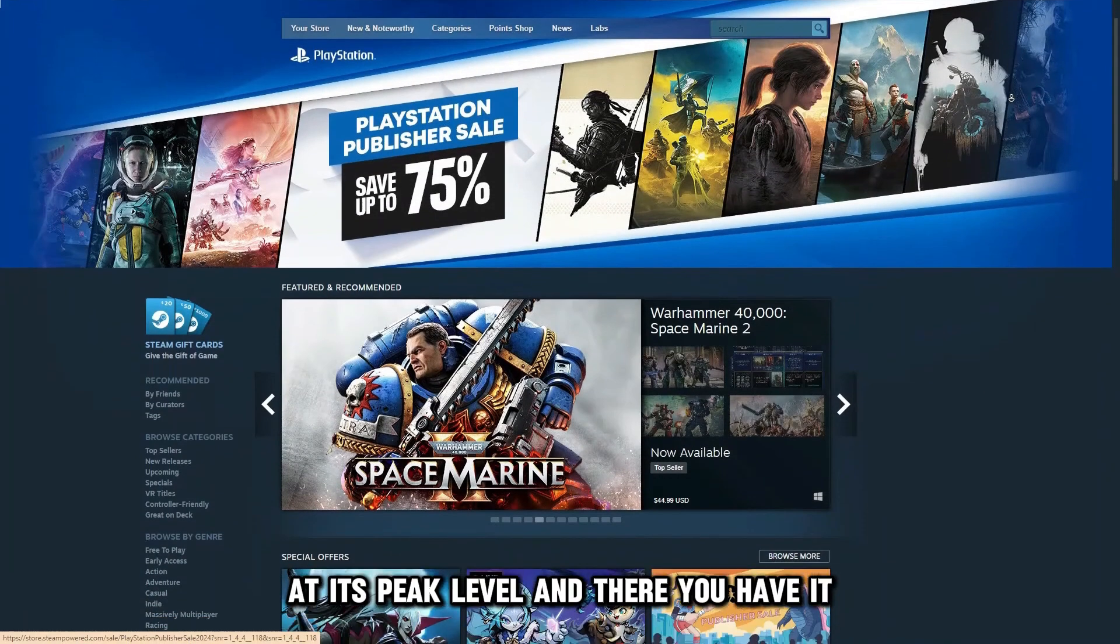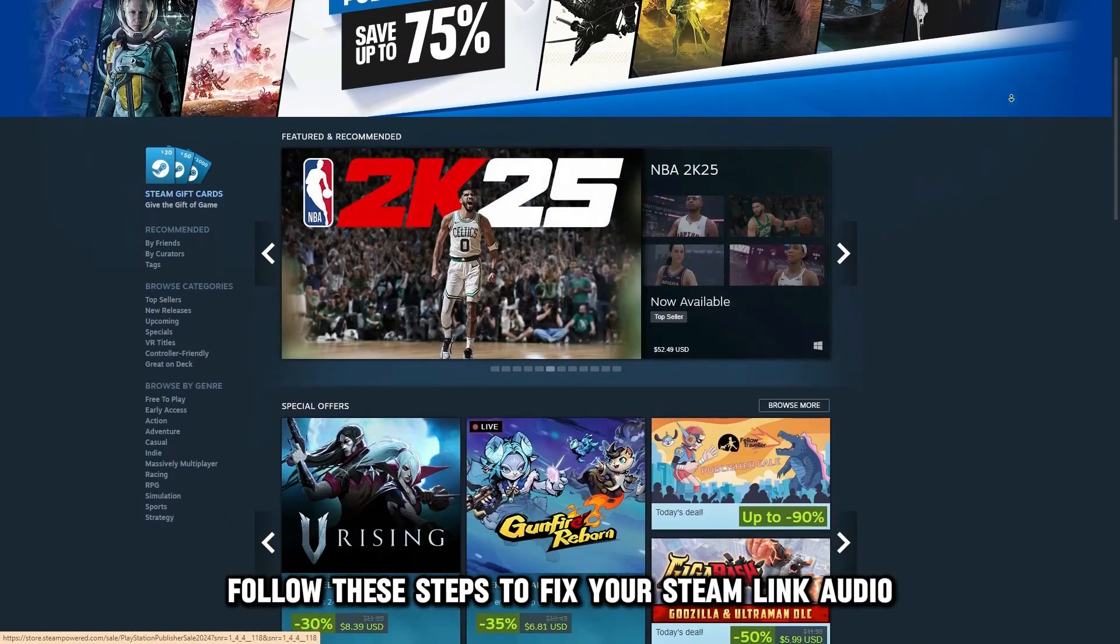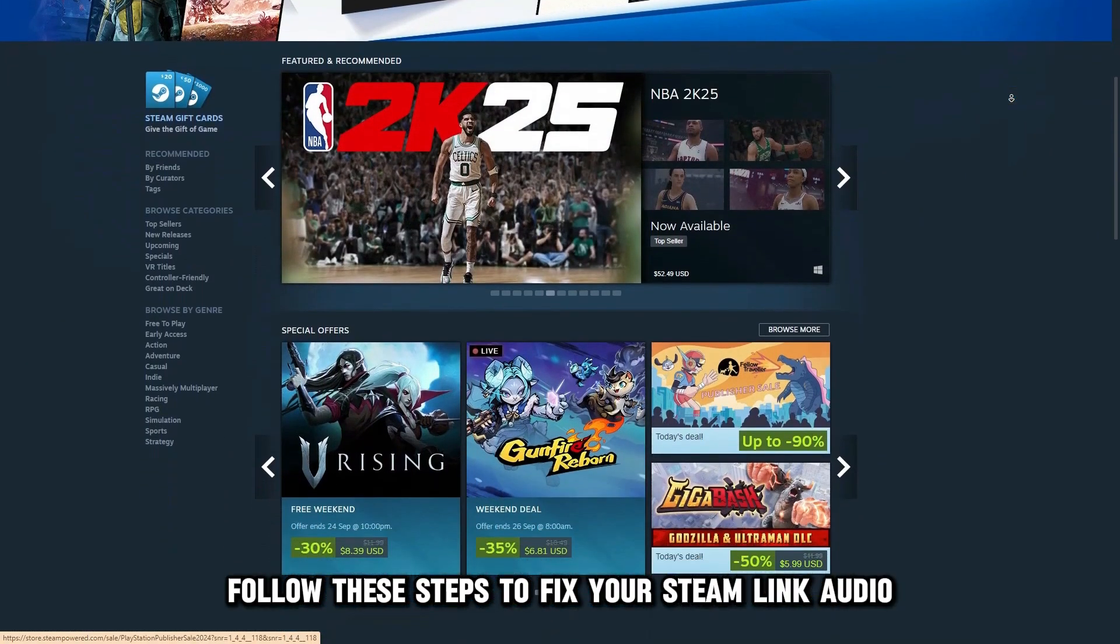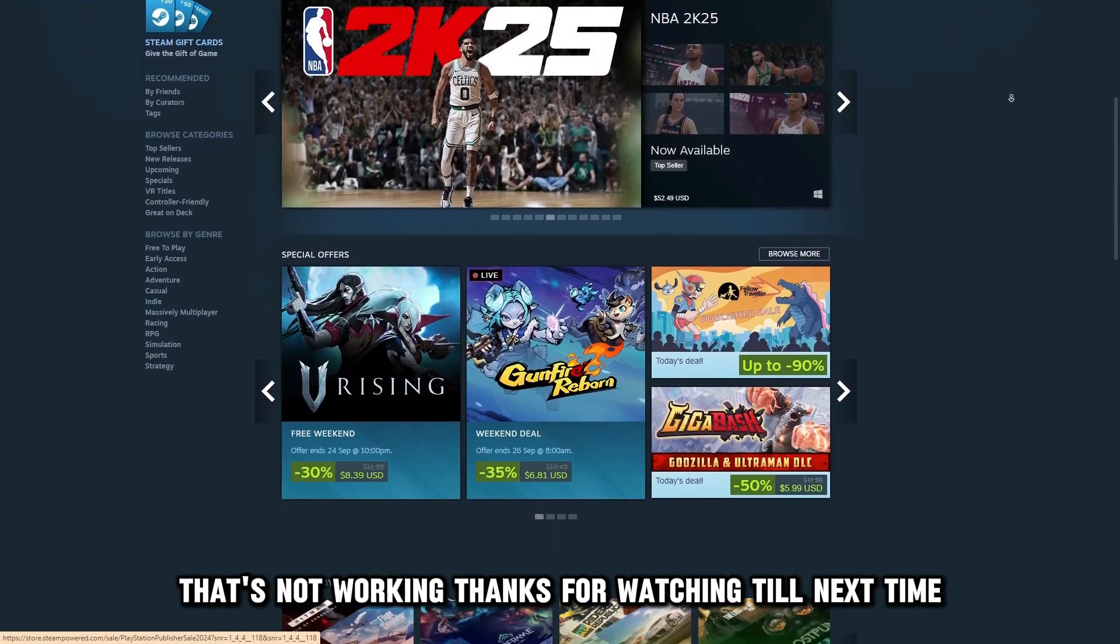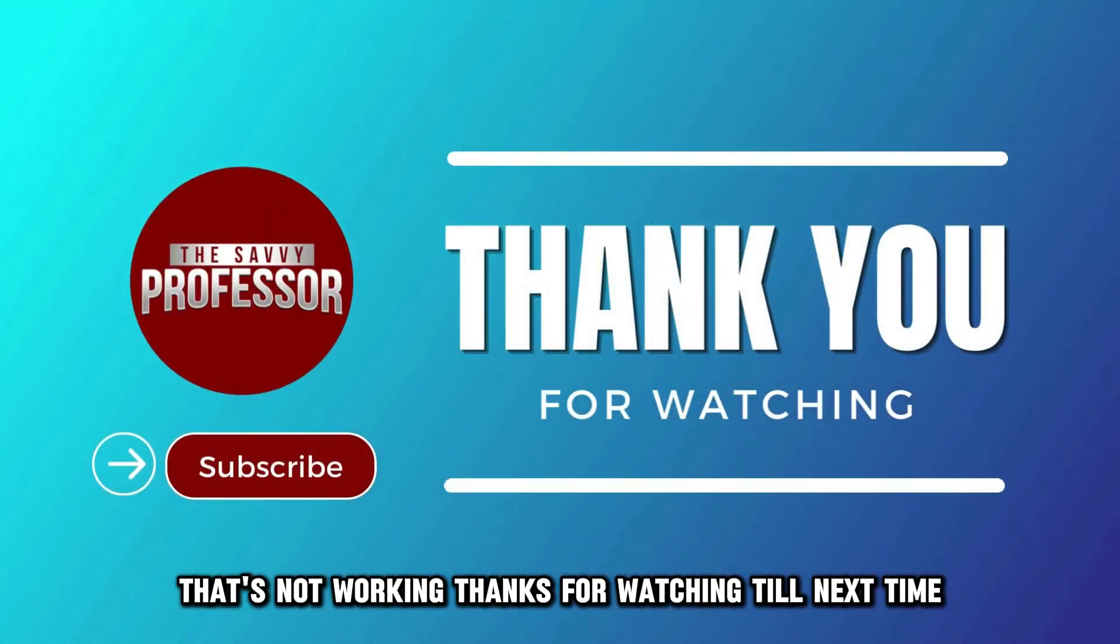And there you have it! Follow these steps to fix your Steam Link audio that's not working. Thanks for watching! Till next time!